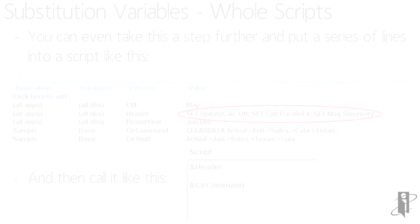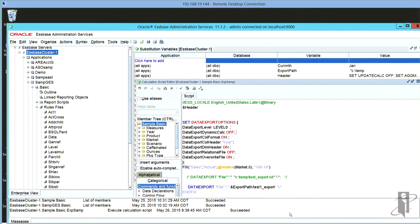Let's get into a demo to prove that substitution variables actually do work. You'll see in my export path I just have C:\temp, and then in my script down here I have export path followed by a forward slash — I could use a backslash as well — then the filename test_one_export.